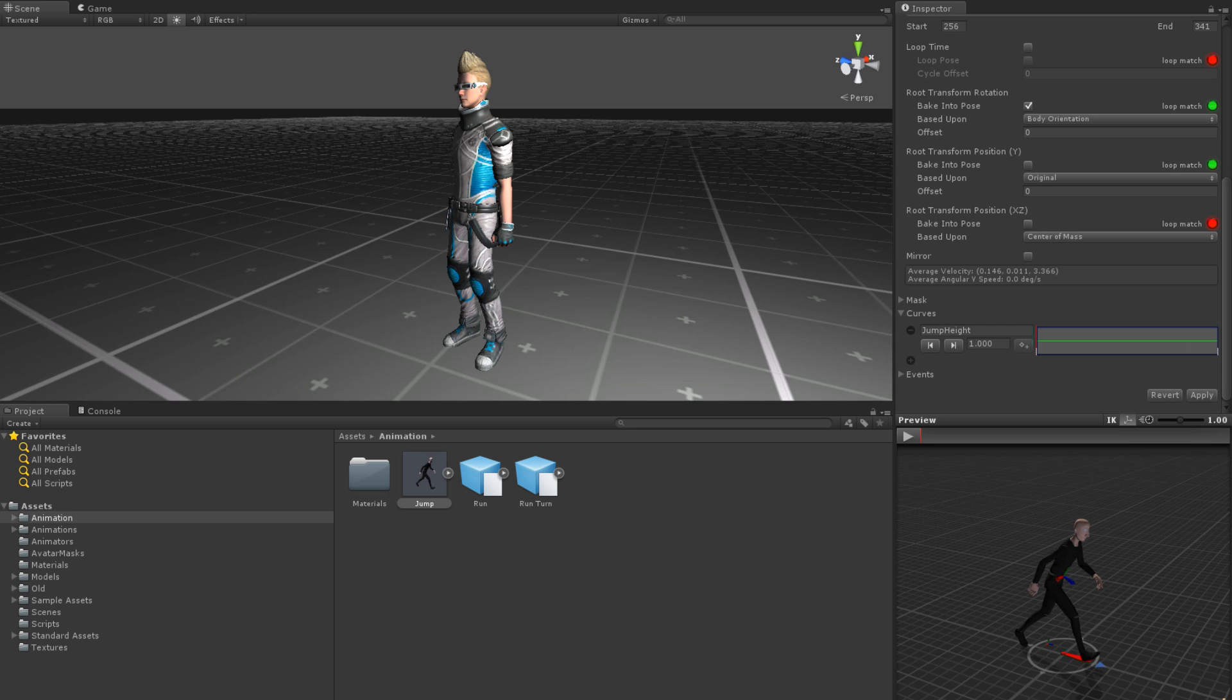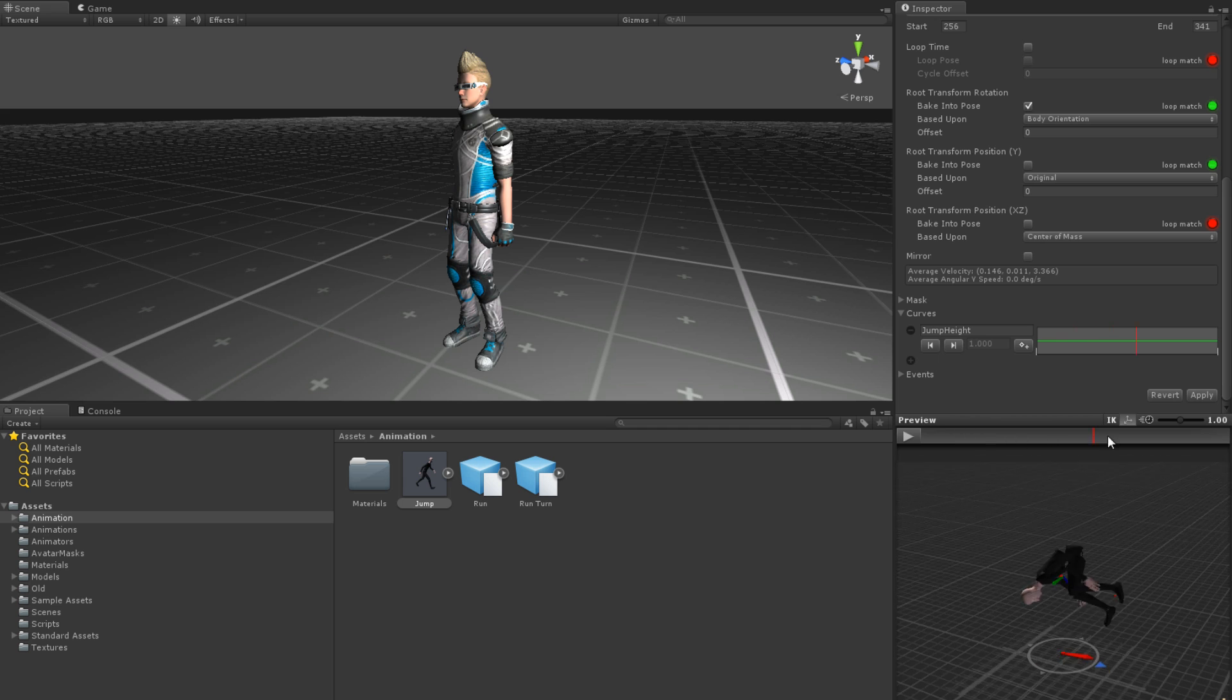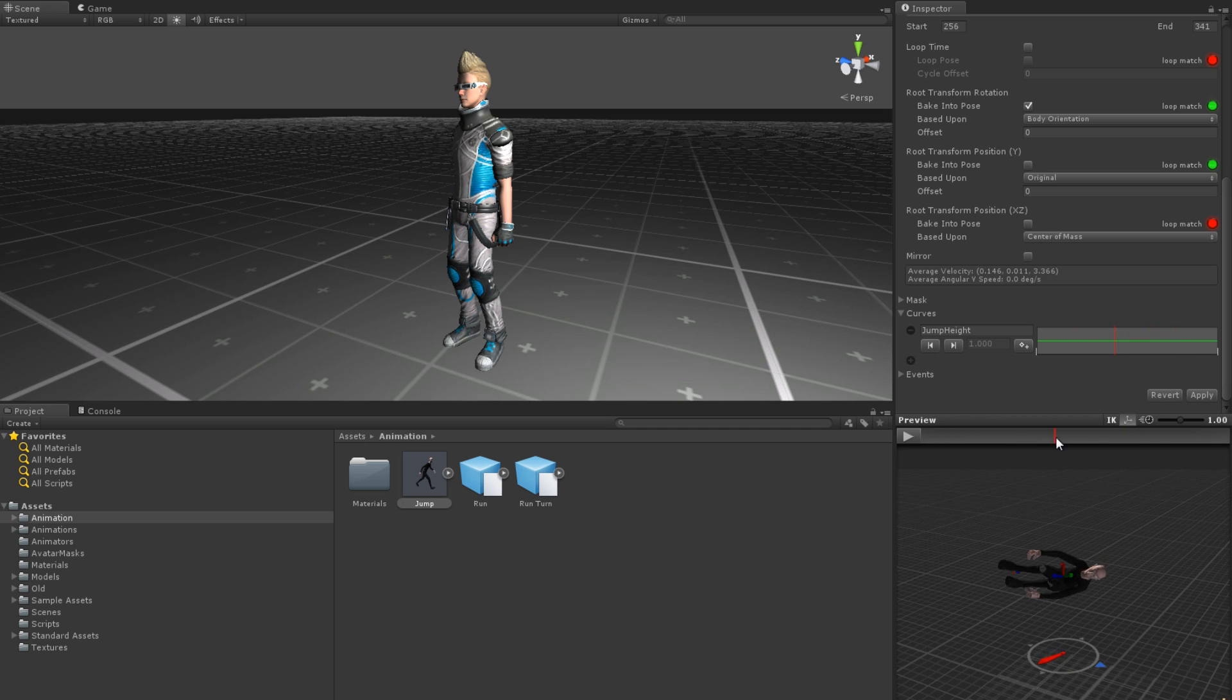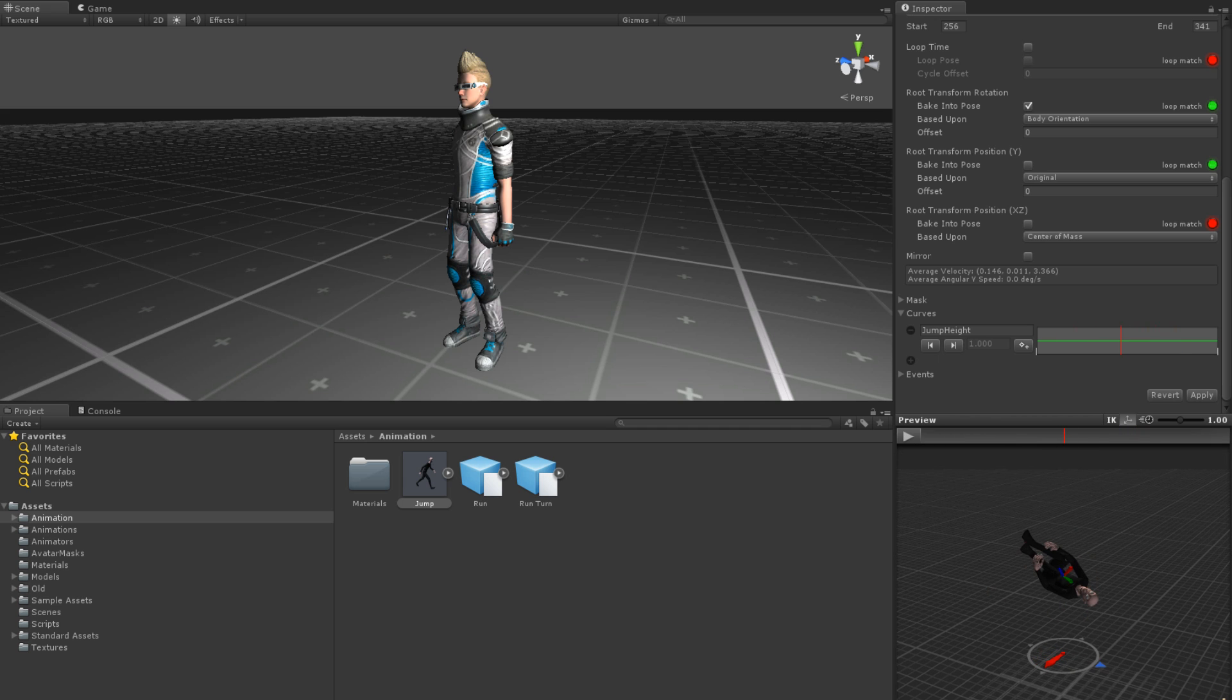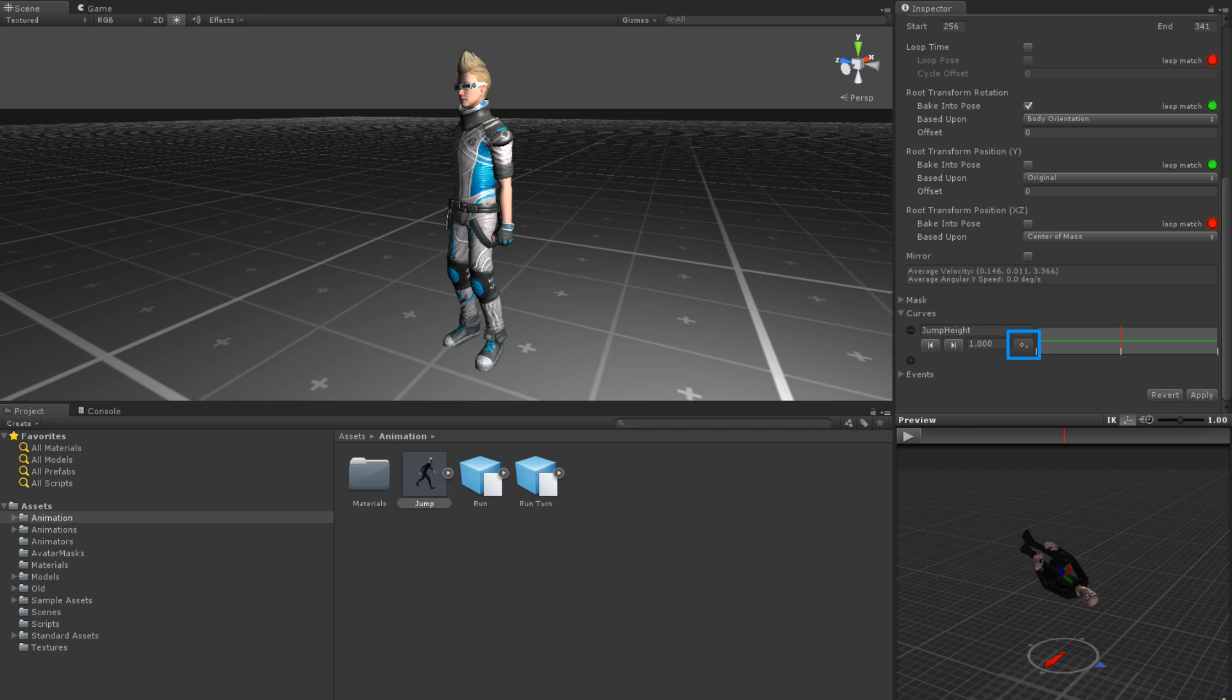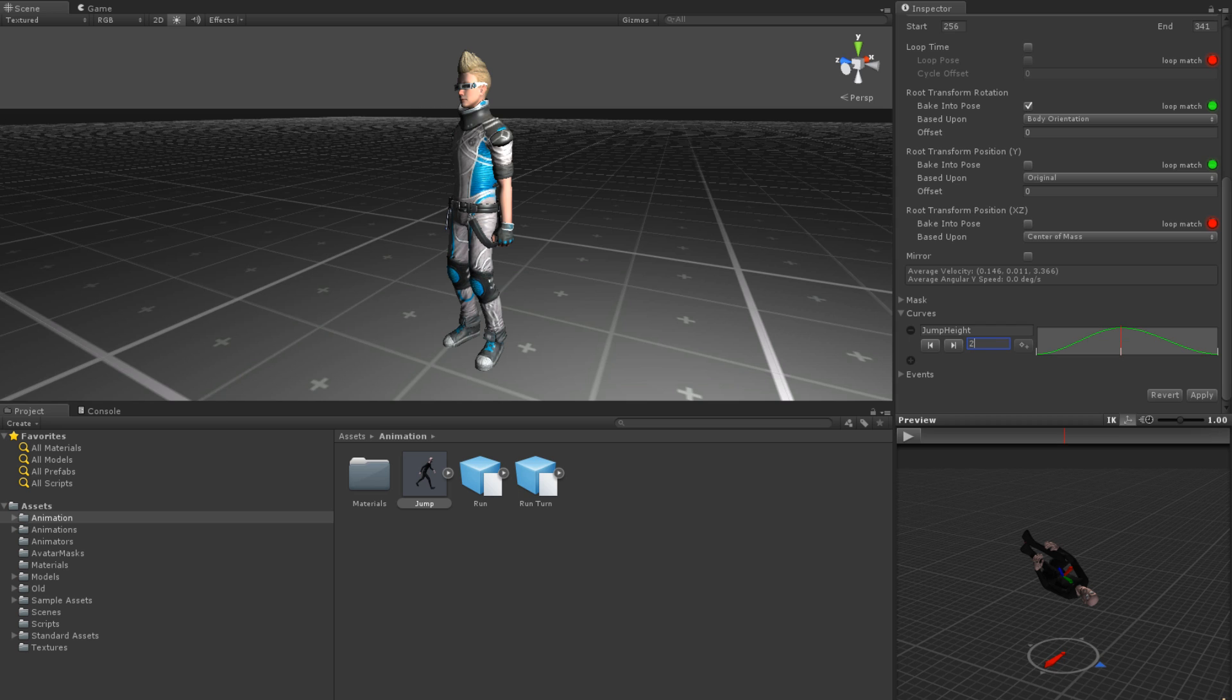The other method to add values to a curve is to scrub through the animation using the Preview Window's Scrubber. You can then set keyframes at appropriate times using the button just left of the curve.